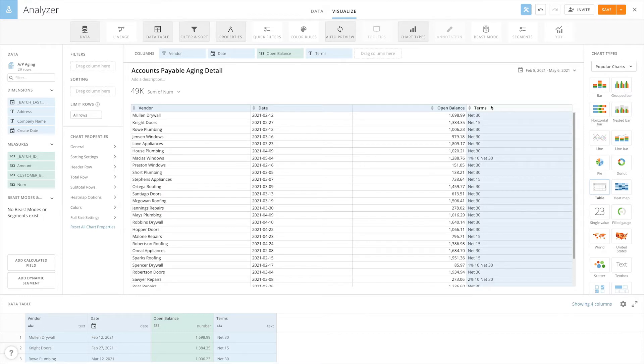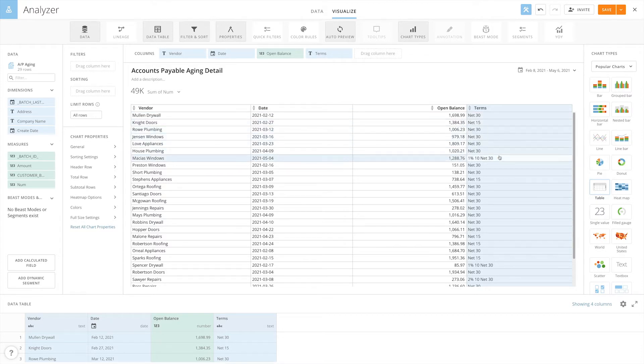Looking at this field, you can see it contains values such as net 30, net 15, and 1% 10 net 30, but they don't have a natural order to them.